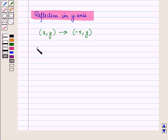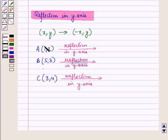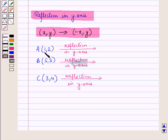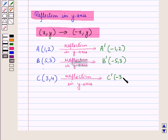The given triangle has vertices A at (1, 2), B at (5, 3), and C at (3, 4). We reflect these vertices in the y-axis. Using the transformation (x, y) → (-x, y): vertex A at (1, 2) transforms to A' at (-1, 2); vertex B at (5, 3) transforms to B' at (-5, 3); and vertex C at (3, 4) transforms to C' at (-3, 4).